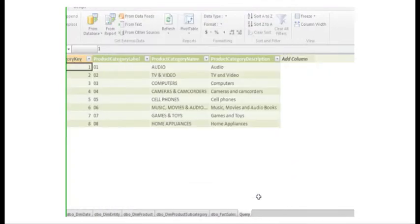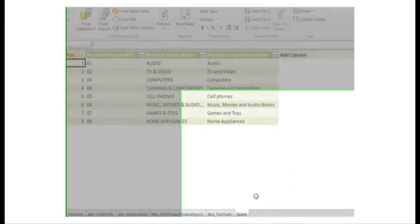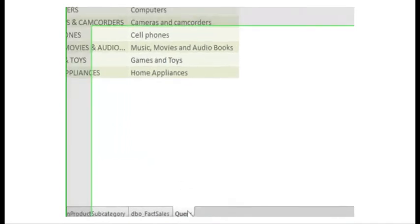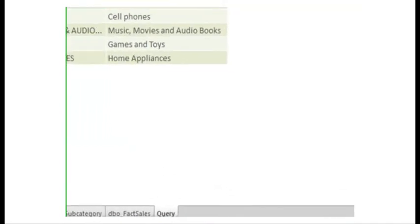The data is displayed as a new table in my PowerPivot window. I rename it Product Category.